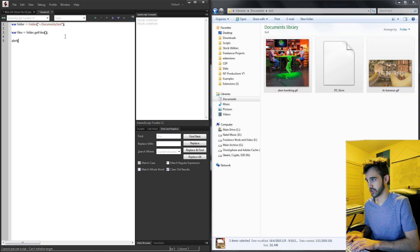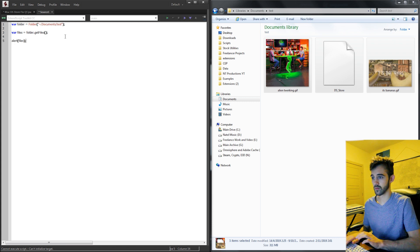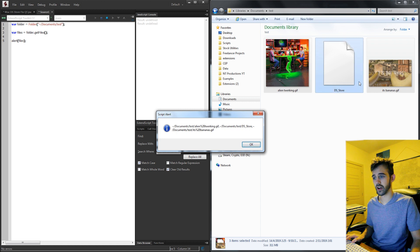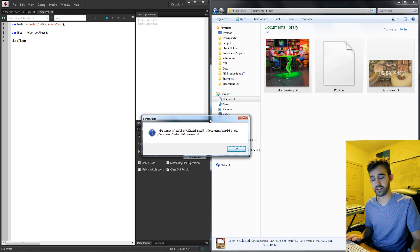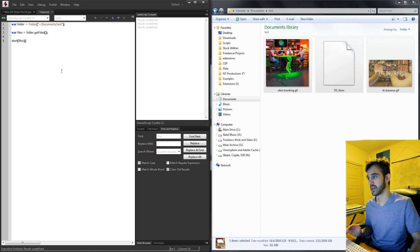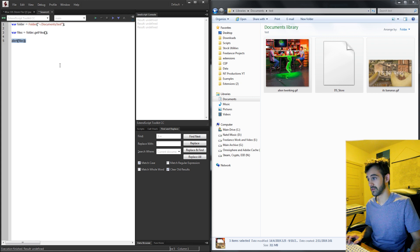So now if I run the script and say alert files we're going to get our alien twerking gif, our ds_store file, and our bananas gif. So we have all of our files. Now what we need to do is filter them.